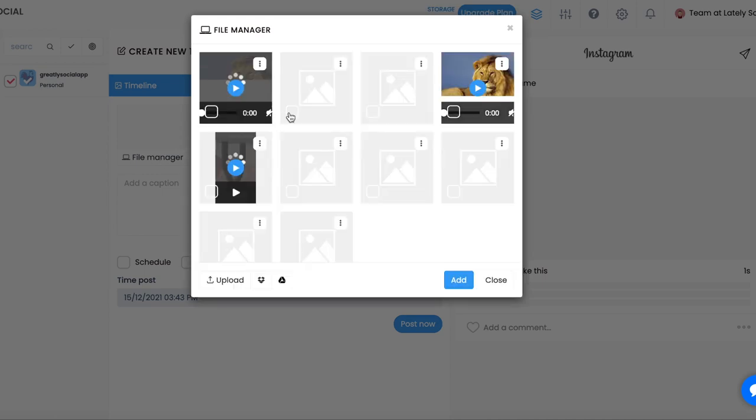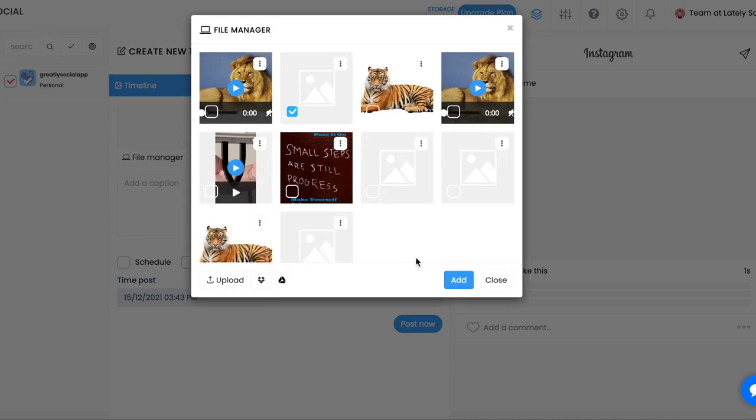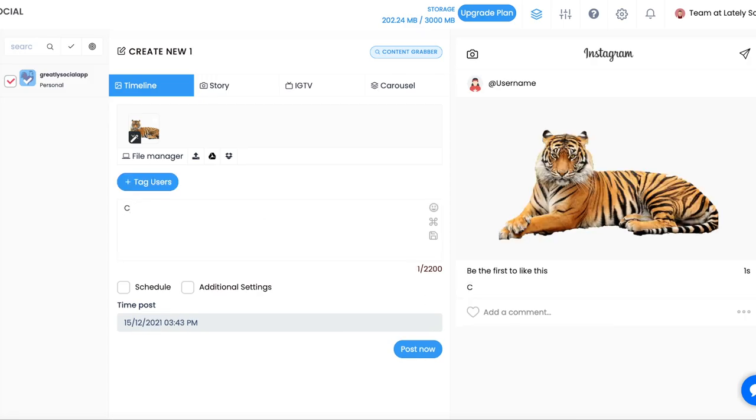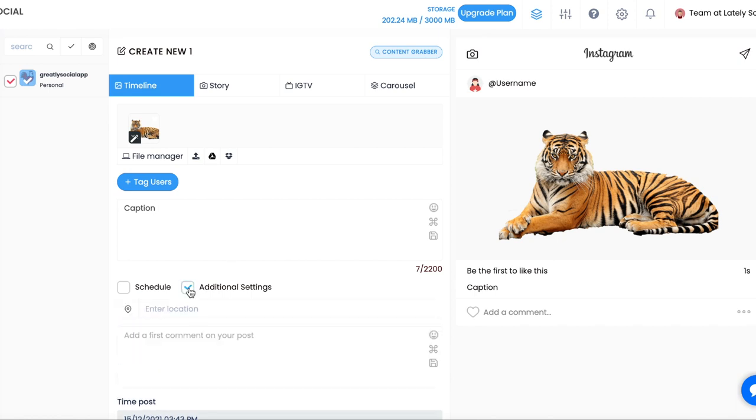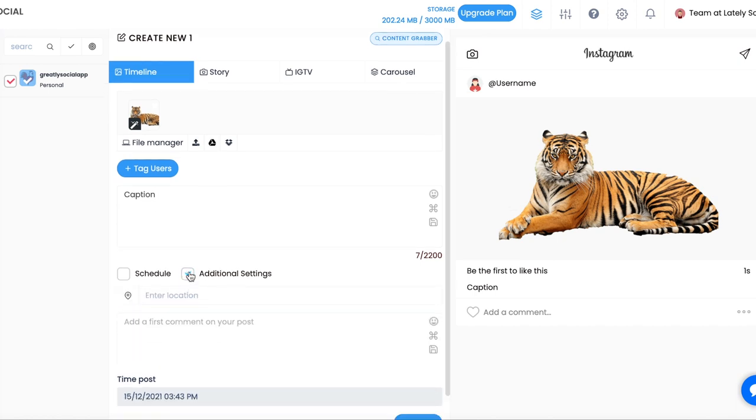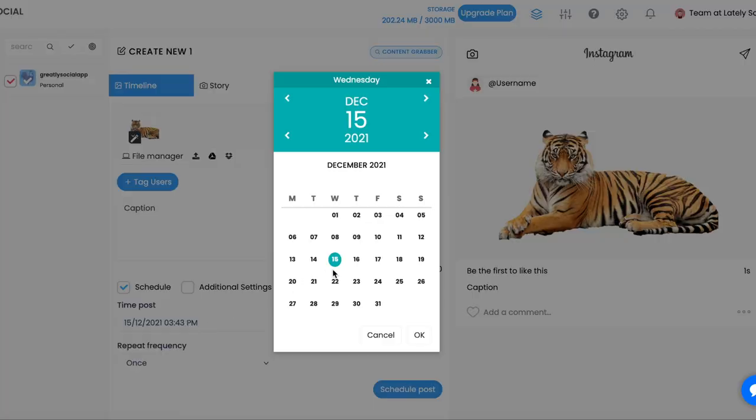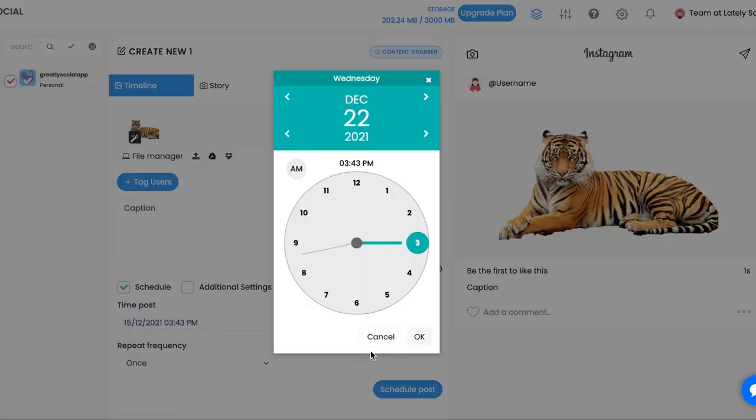Upload your file from your computer, Google Drive, or Dropbox. Type a caption. Click advanced options to add a first comment to your post or to choose a location. Check off schedule. Click the time post section, then choose the date and time you would like the post to be scheduled for. Then click schedule.